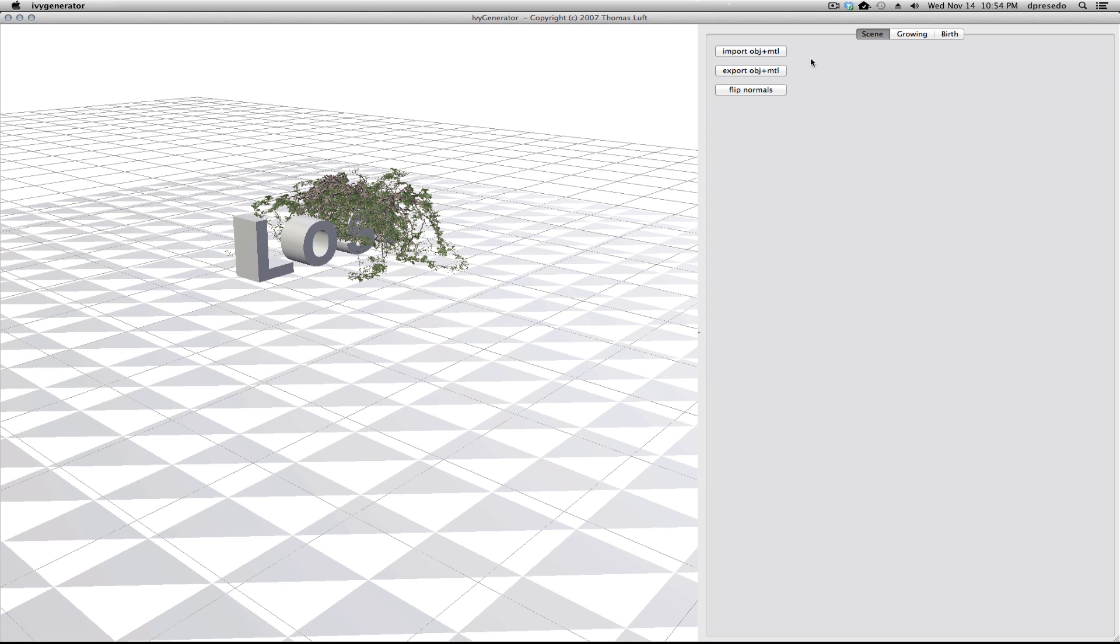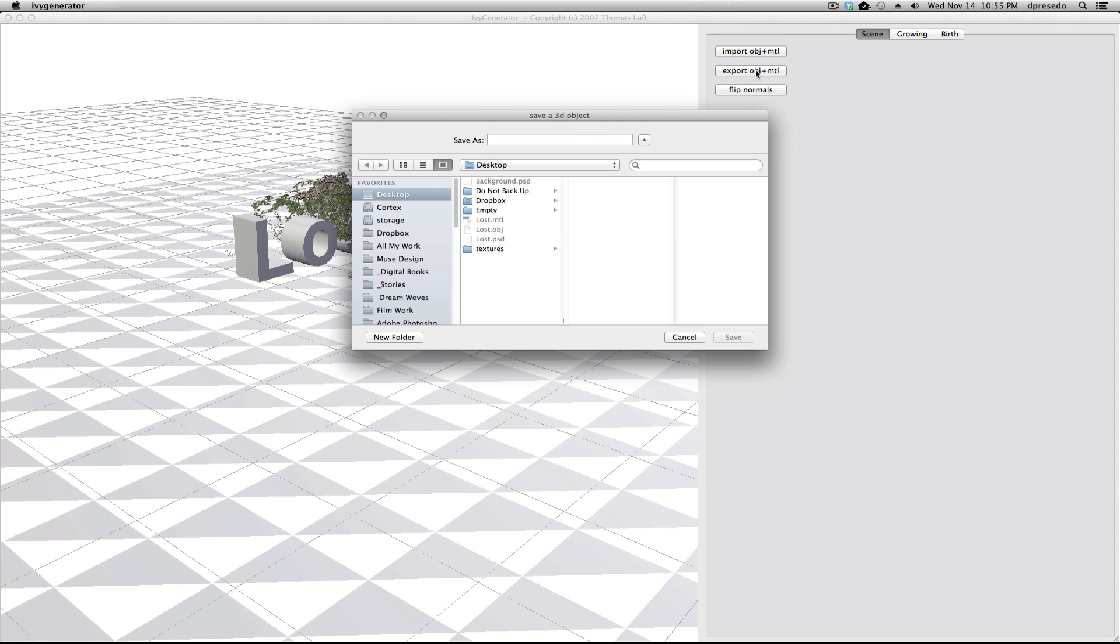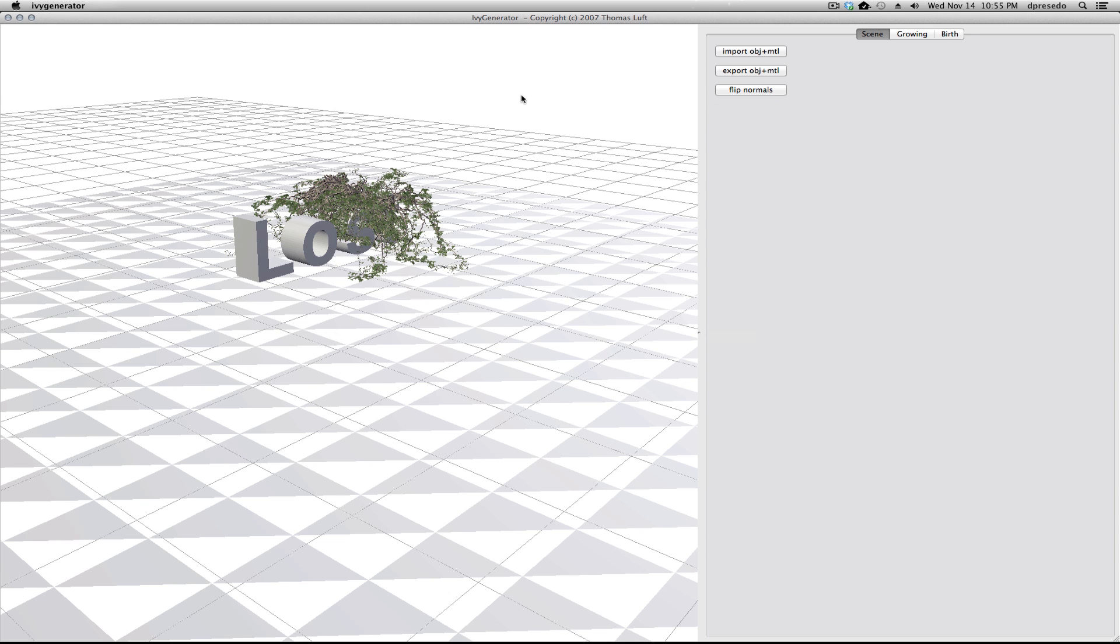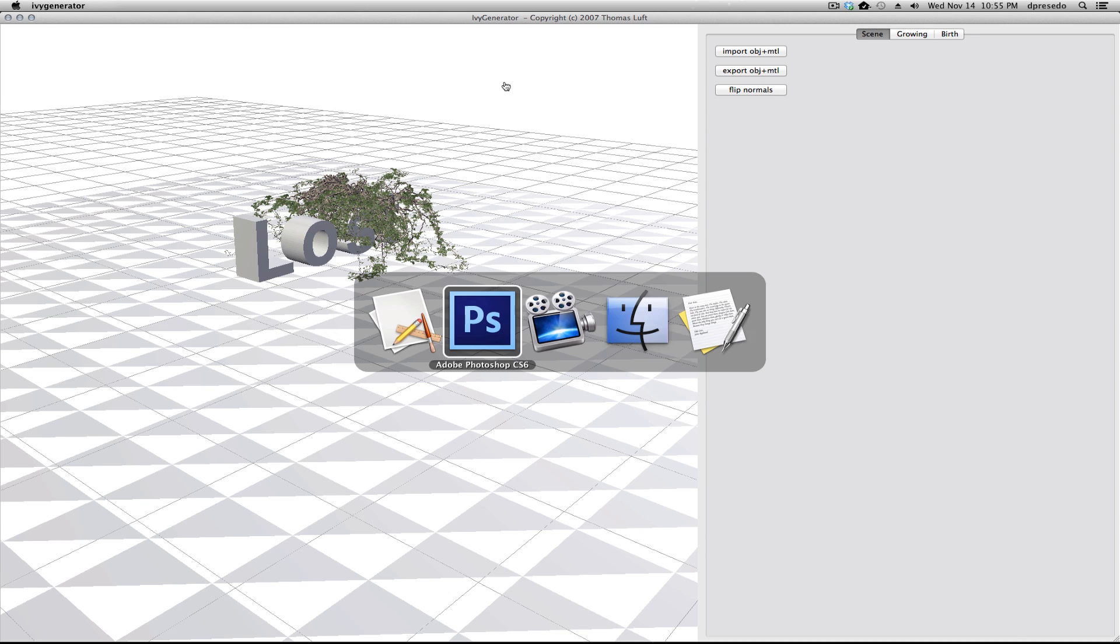Let's go to the Export tab here. It's only going to export the geometry it just created. It will not re-export your text and your ground plane. It is only going to do the ivy and the branch. Let's call it ivy. That's good enough. Now go back to Photoshop.